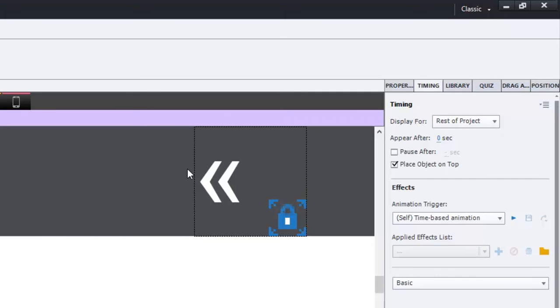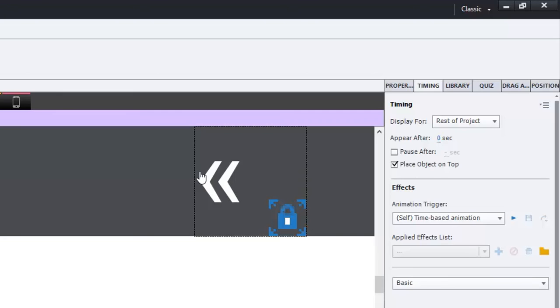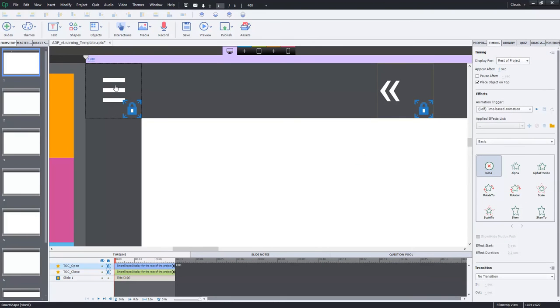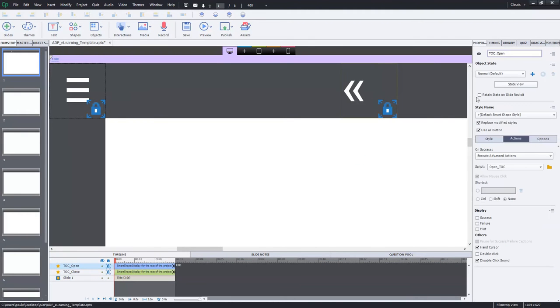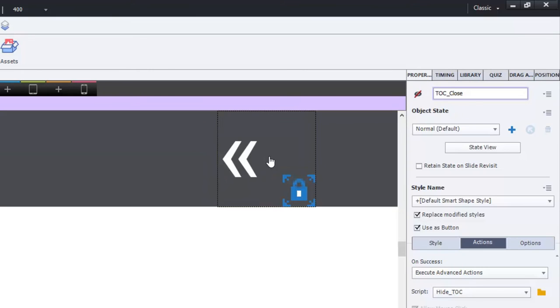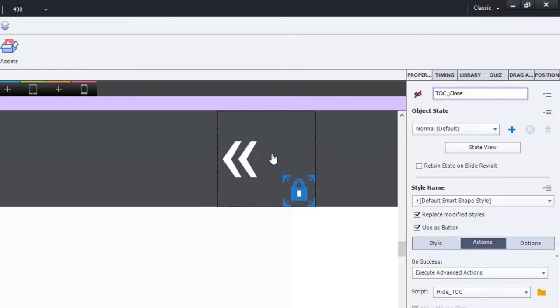I want people to be able to access these table of contents buttons from any slide within the course. Right off the bat, this one is visible in output. If you take a look at the properties inspector, you can see that it's visible in output, but my collapse icon is actually not visible in output. And I've given them very appropriate names as well. So table of contents underscore open and table of contents underscore close.